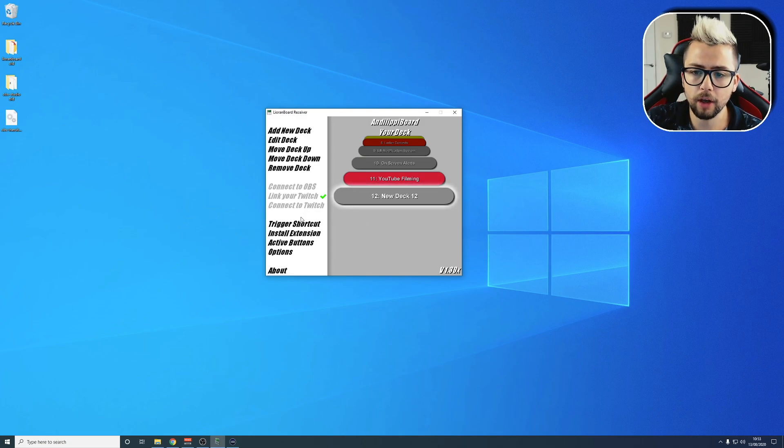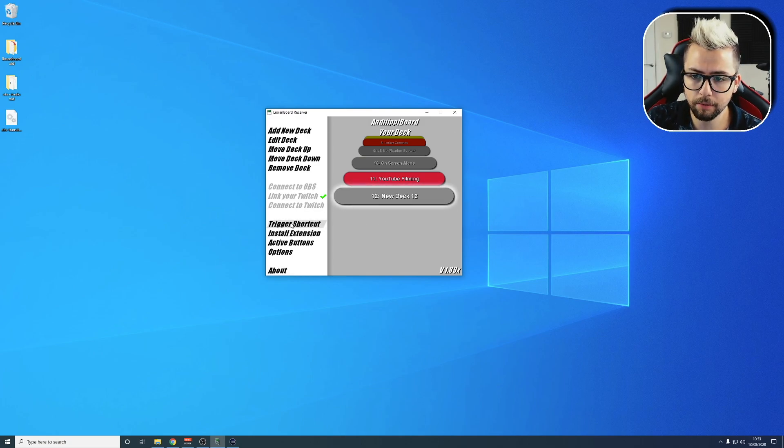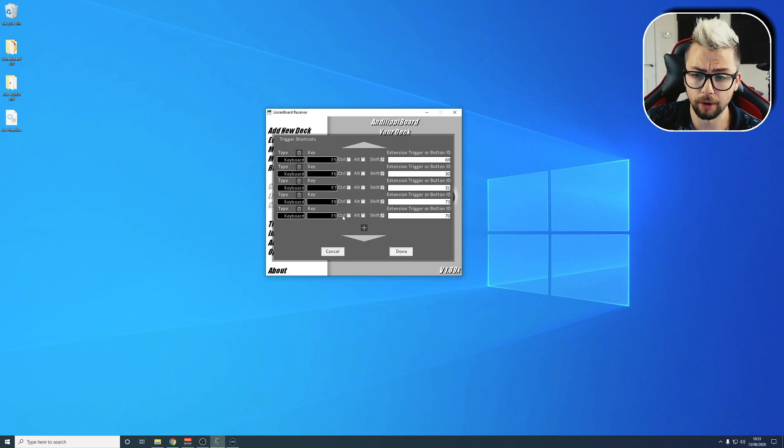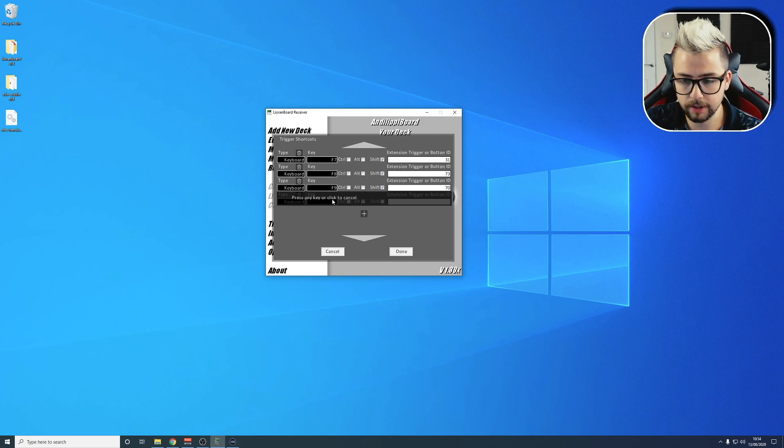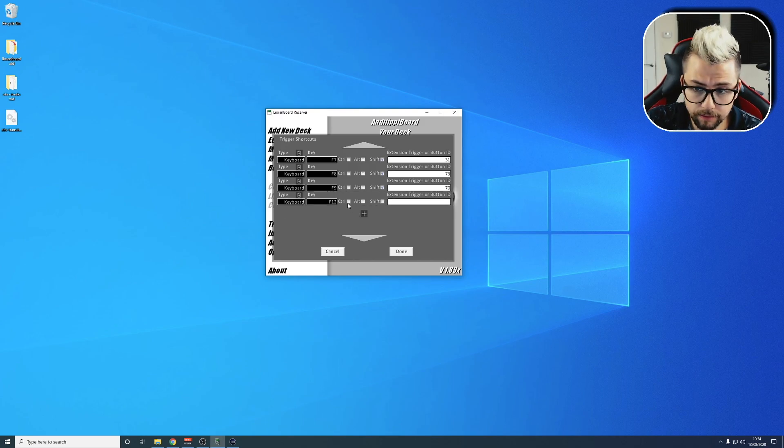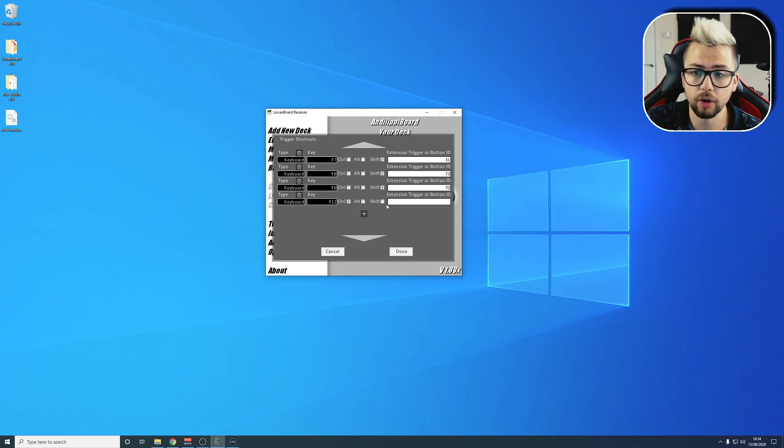Hit Done, and we're going to go to Trigger Shortcut here on the main menu. You'll see I've already got some set up. I'm going to press the plus sign and create a shortcut. I'm going to type in F12, and Control, and Shift.